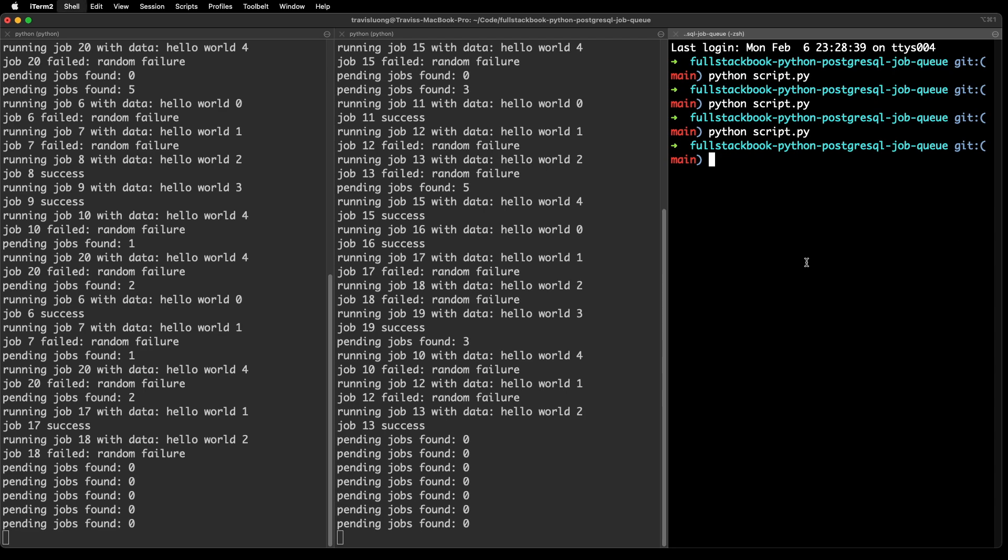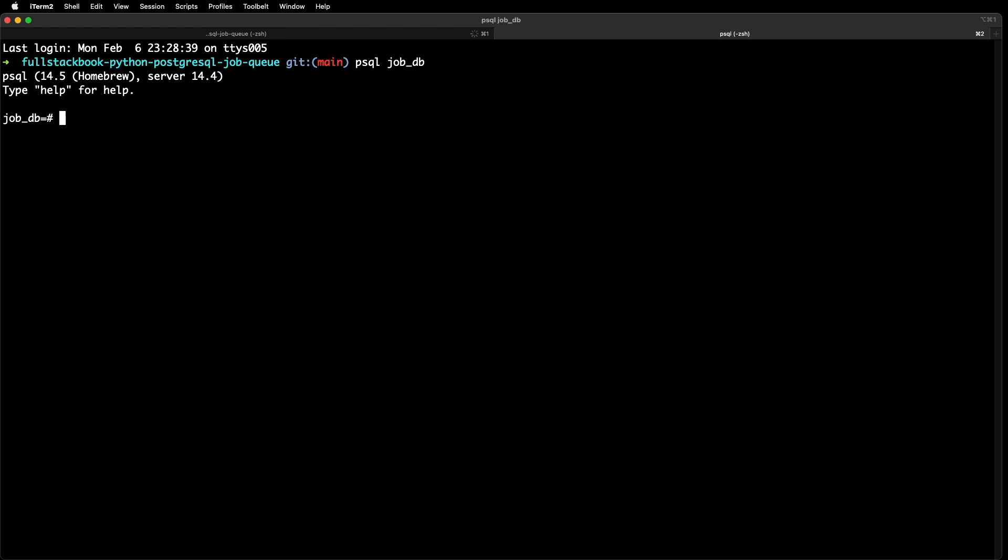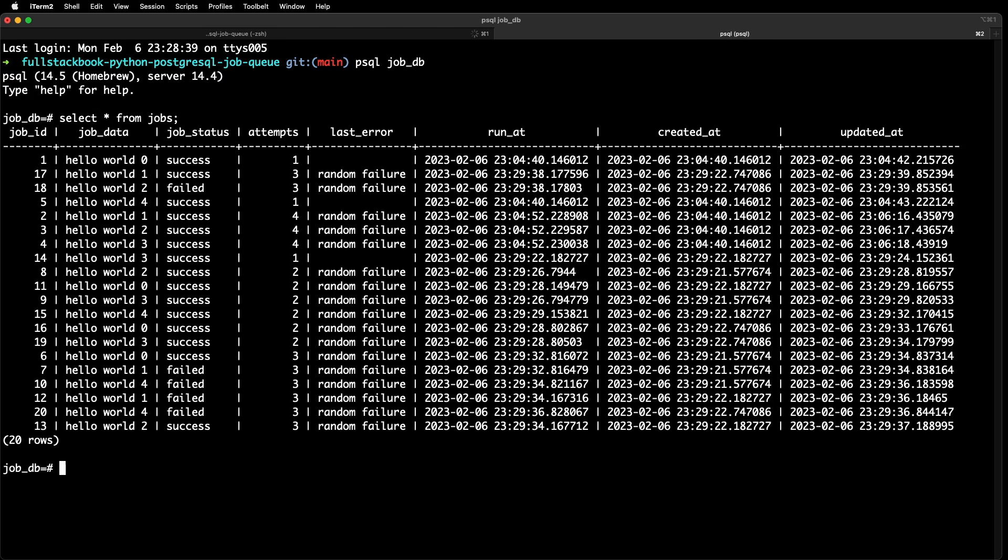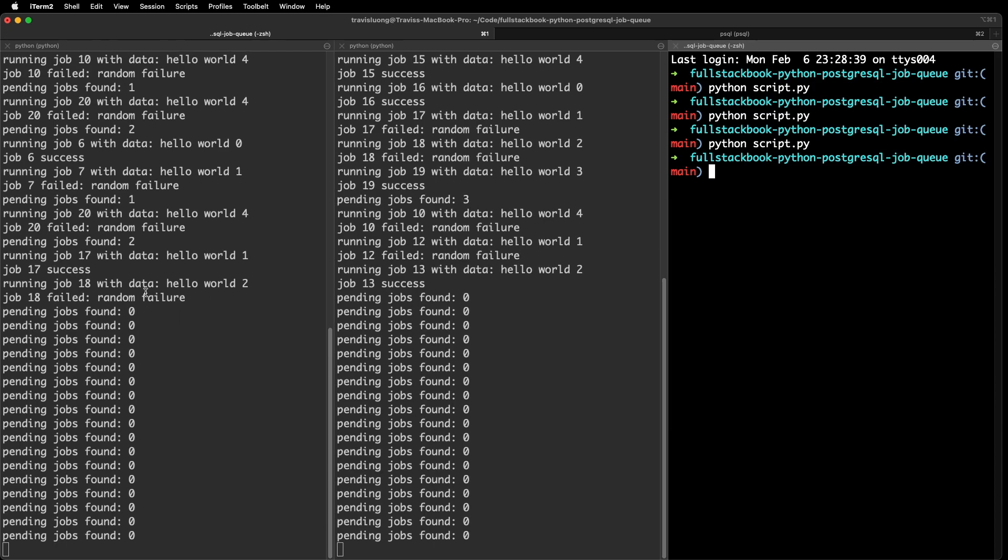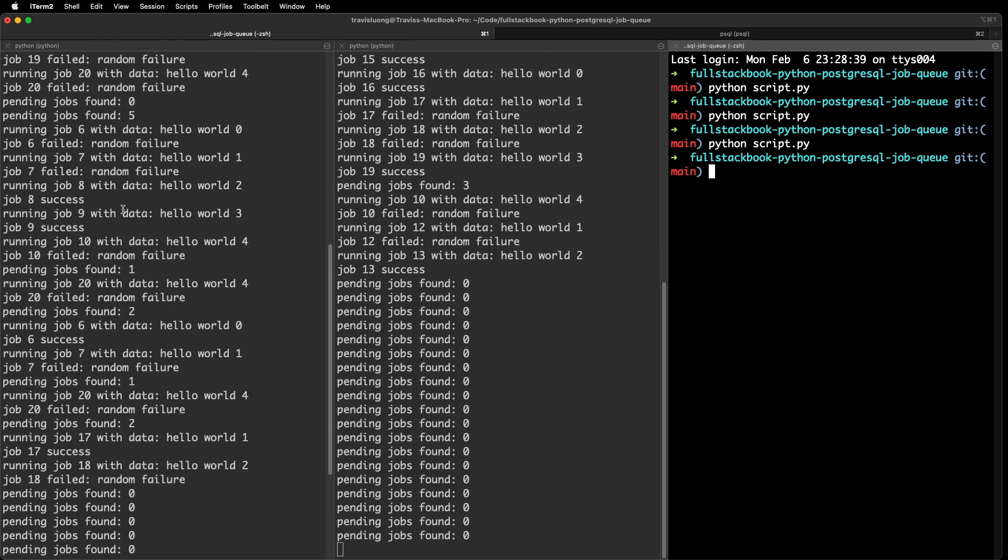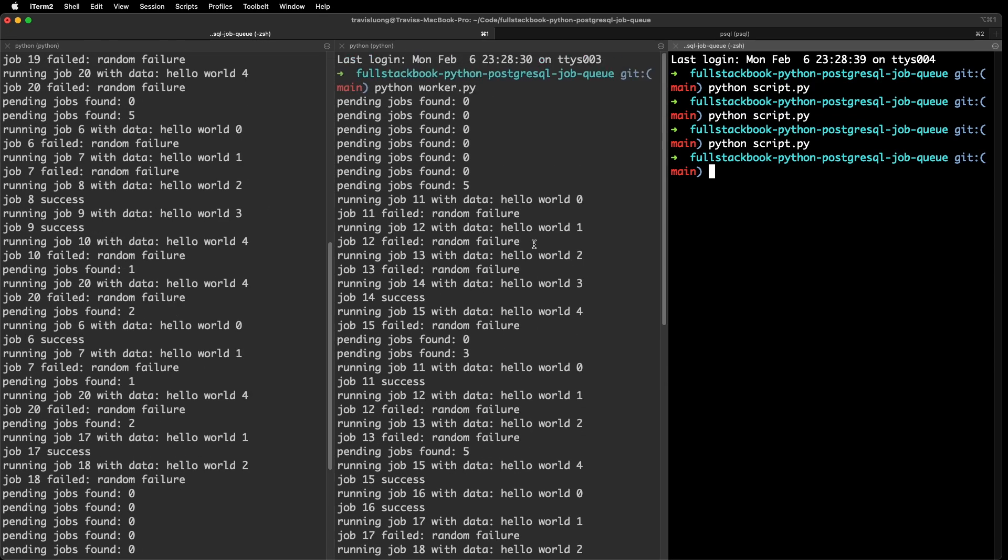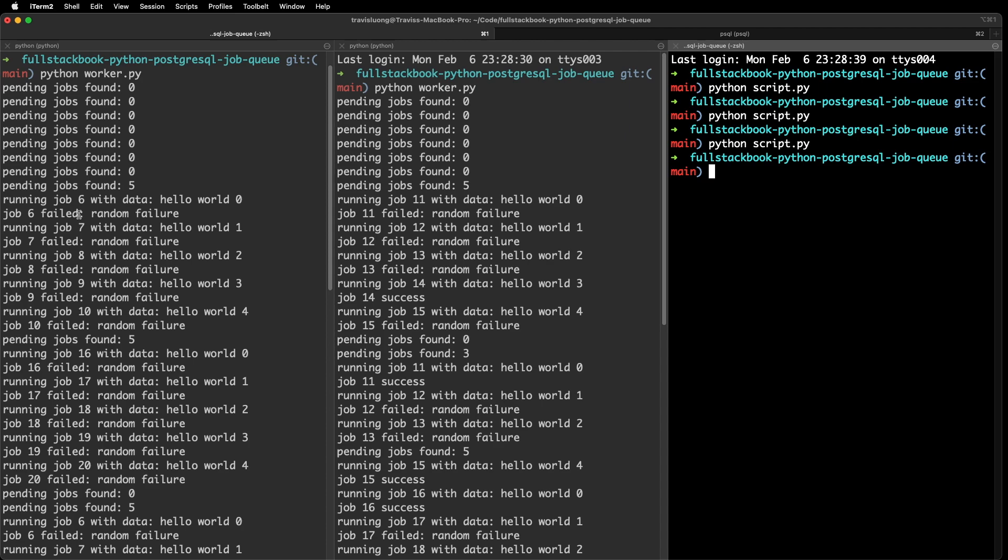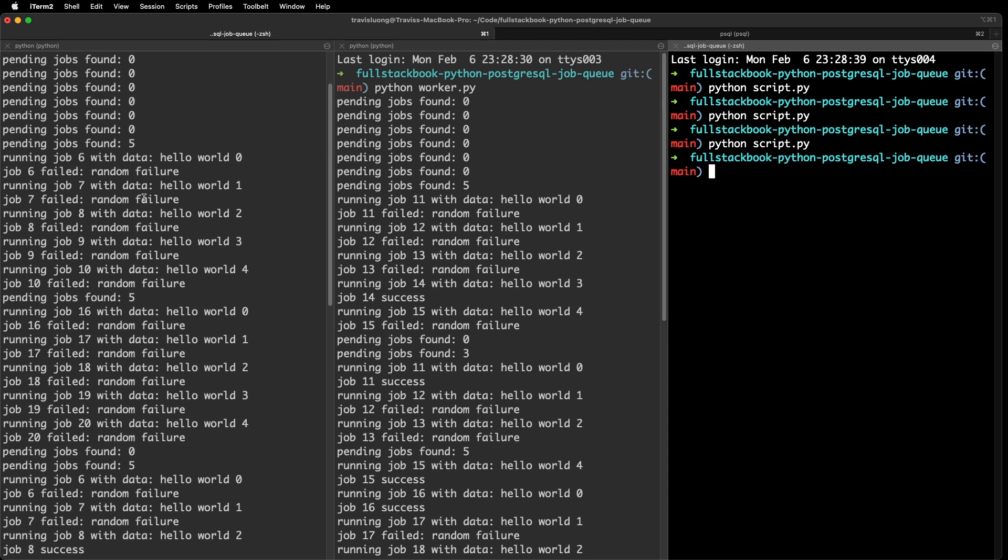Okay, let's go and, yep. So some of them succeeded and some of them failed. But you can see that they didn't pull the same jobs as they were working on them.